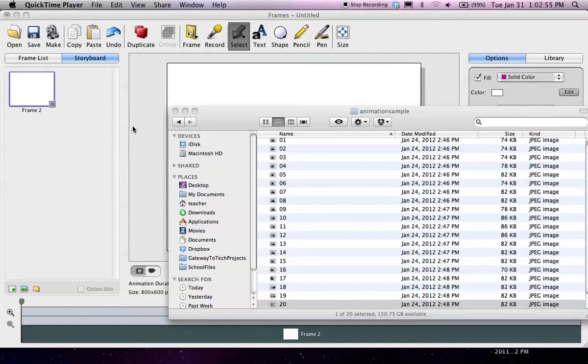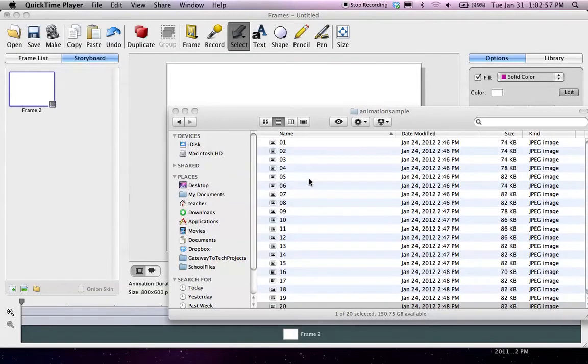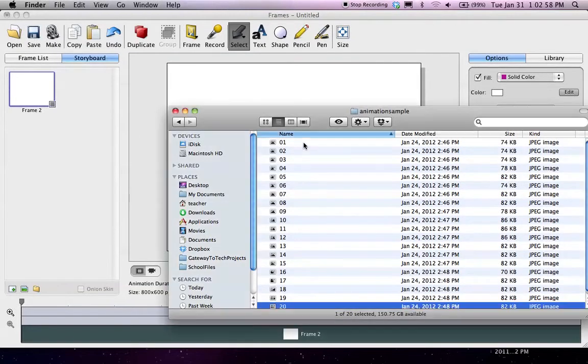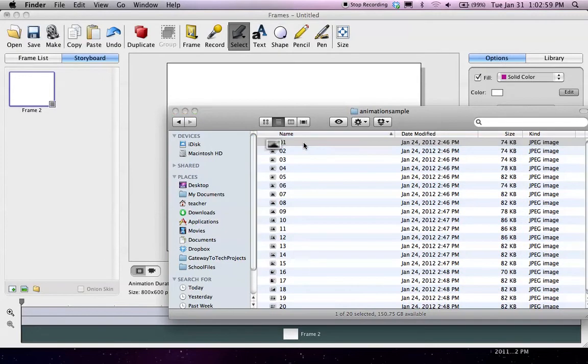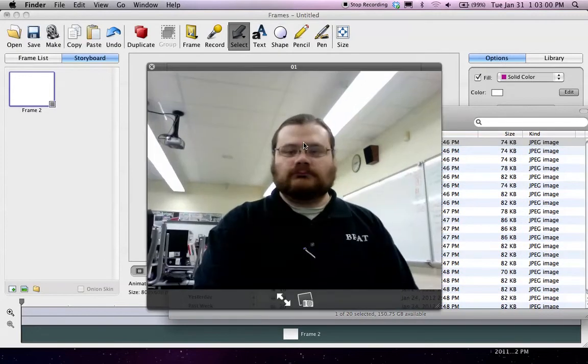Okay, here is a quick tutorial on how to take a bunch of photos and turn them into an animation in Frames.